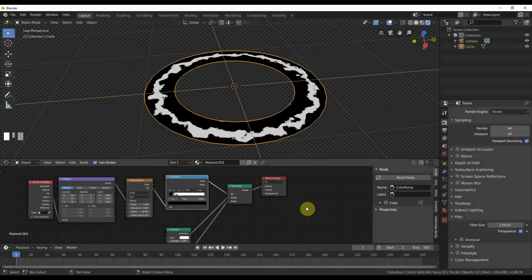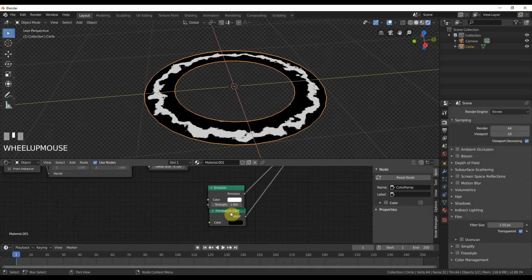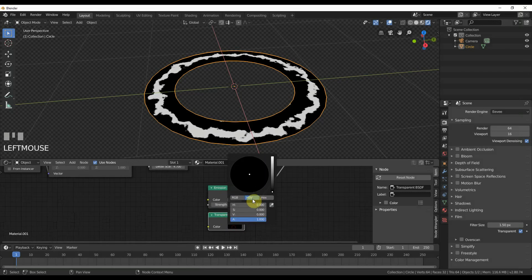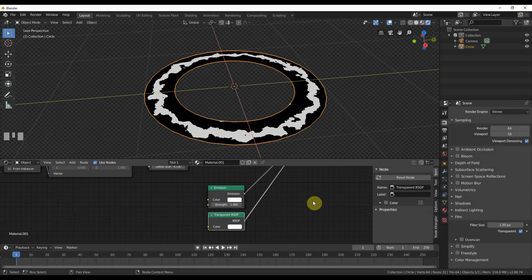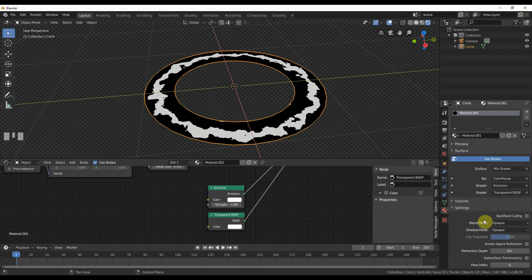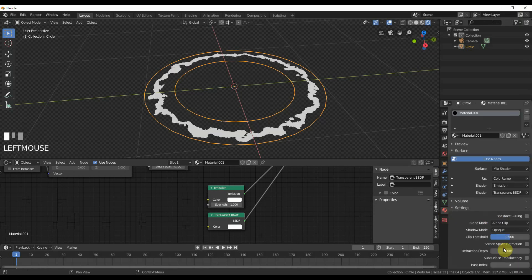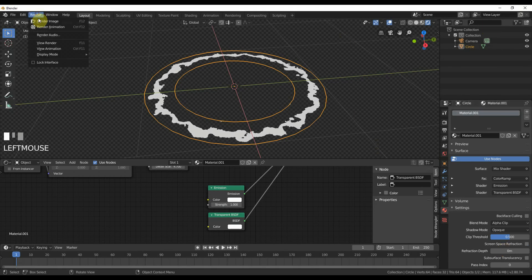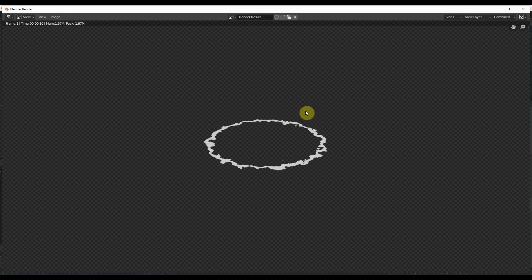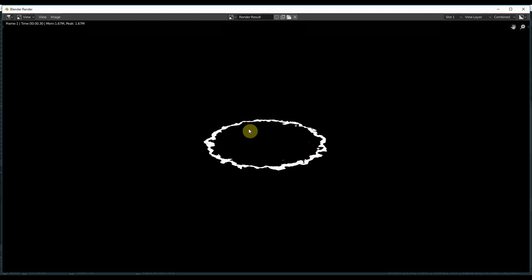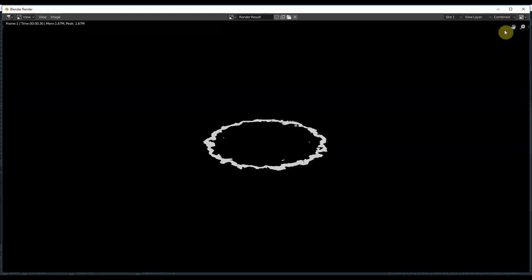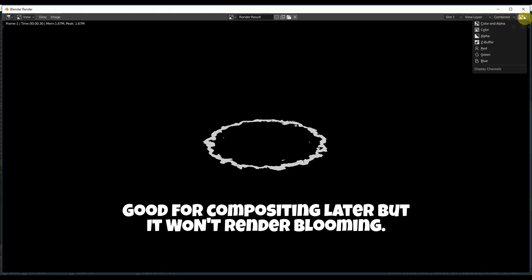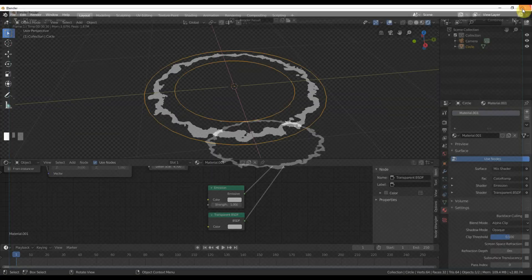Next we'll go to this transparent and pull that back up to white. I can also go to material, blending mode, alpha clip. That allows us to render and now you see my alpha, my color, color and alpha. I can composite this over anything I want now.